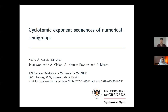Good morning everyone, thank you for coming for our second day in this number theory session. Today we are going to have five talks — two in the morning and three in the afternoon, all of them here on Zoom. It's a pleasure for me to announce Professor Pedro García-Sánchez from Universidad de Granada in Spain.